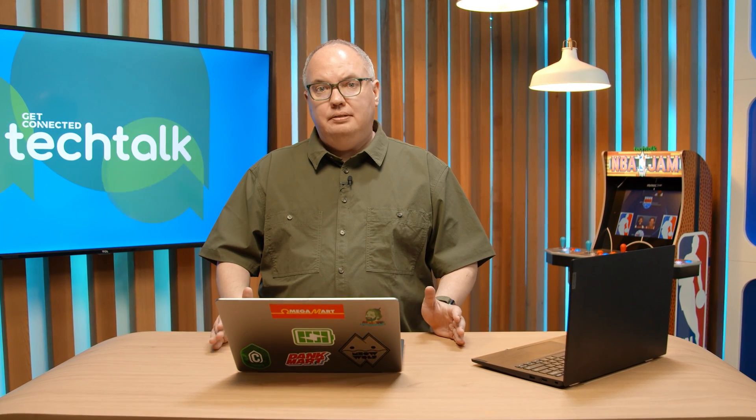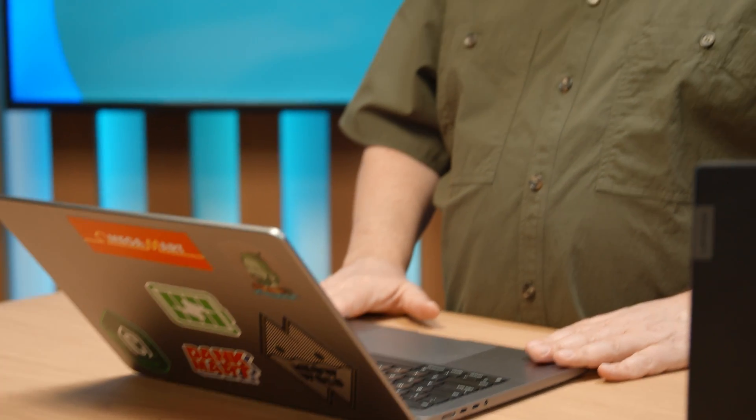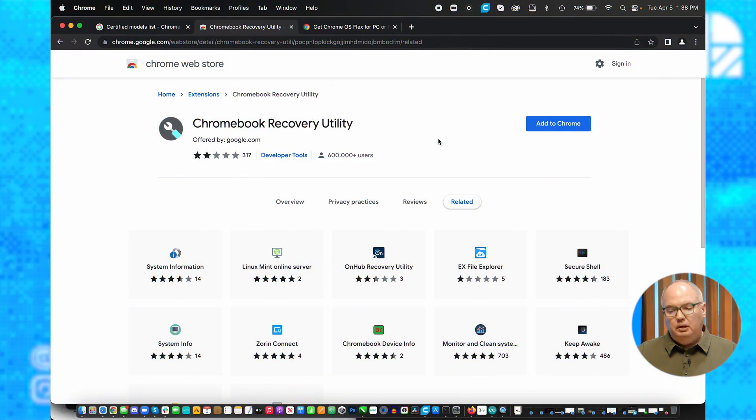The first thing you're going to need to do is set up a USB thumb drive to do this operation. You can do this on any computer. It doesn't have to be the computer that's going to be the target of the upgrade, but you need to go to Chrome, go to extensions,